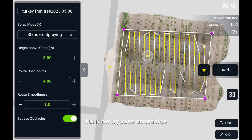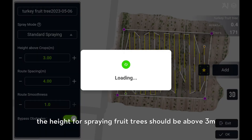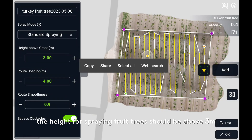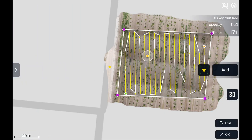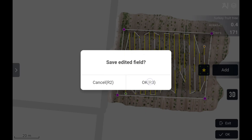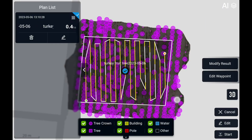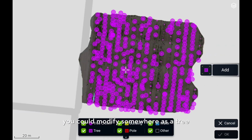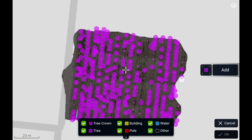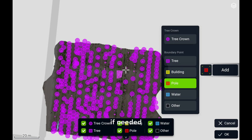Turn on bypass obstacles. Generally, the height for spraying fruit trees should be above 3 meters. Save the field. Turn on AI. Tap modify result. You could modify somewhere as a tree or an obstacle if needed.